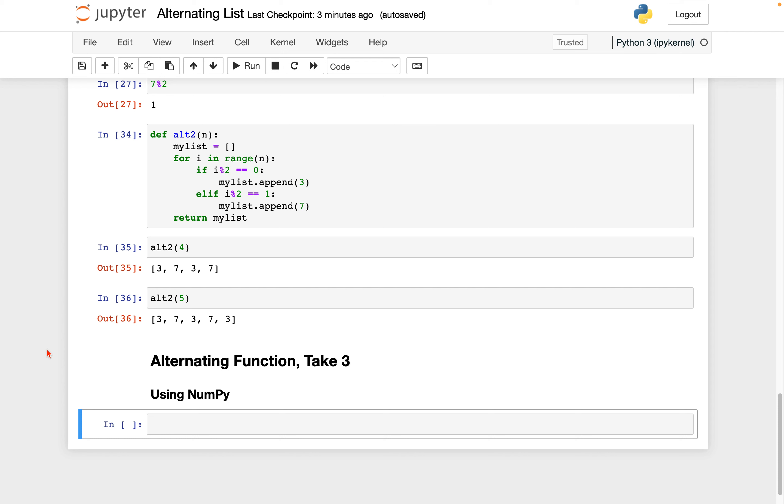Hello everybody! In this video we're going to write a third version of our alternating function, this time making use of a very famous Python library called NumPy. So NumPy should remind you a lot of MATLAB and what we've been doing the past couple of weeks in Math 9, so hopefully it's kind of exciting to see an old friend.